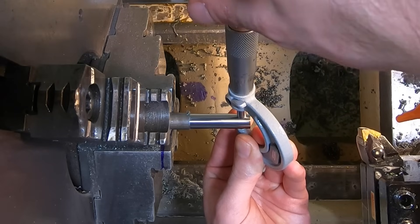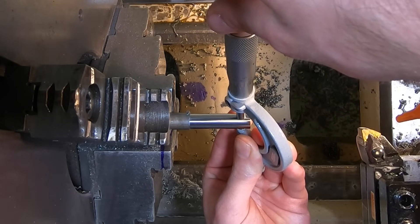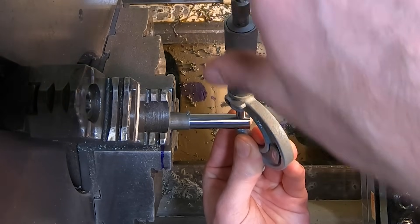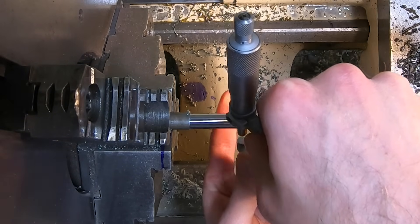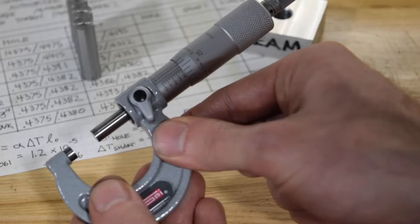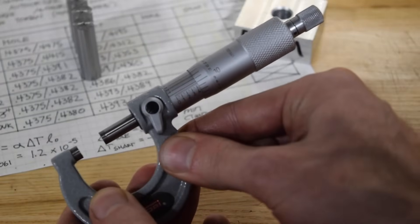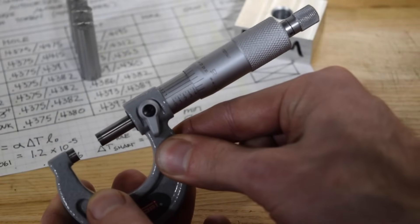A dialed in and rigid lathe setup might be able to hit this shaft tolerance consistently, but as with the hole, you'll need to perform regular inspections throughout and adjust the wear offsets. A lot of parts, especially flexible ones or those made of tough materials, will require grinding.